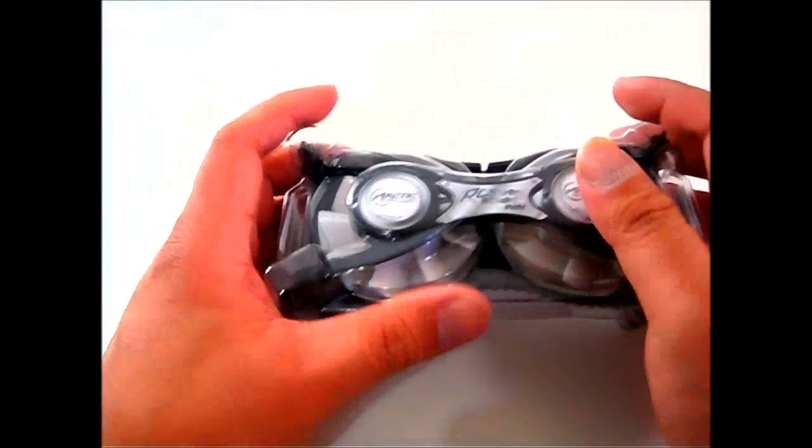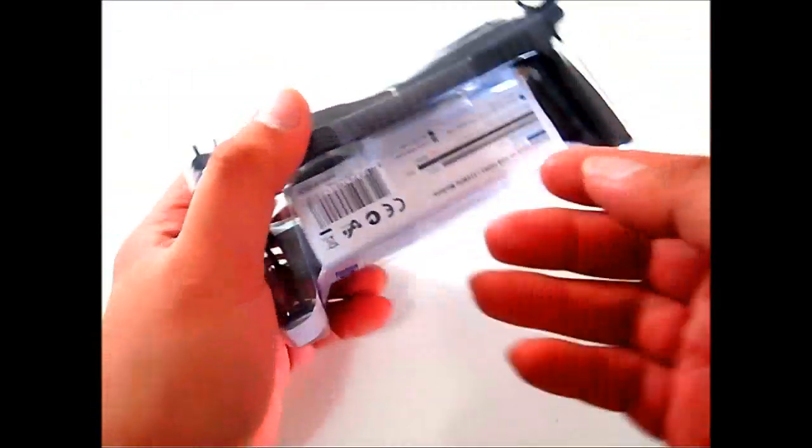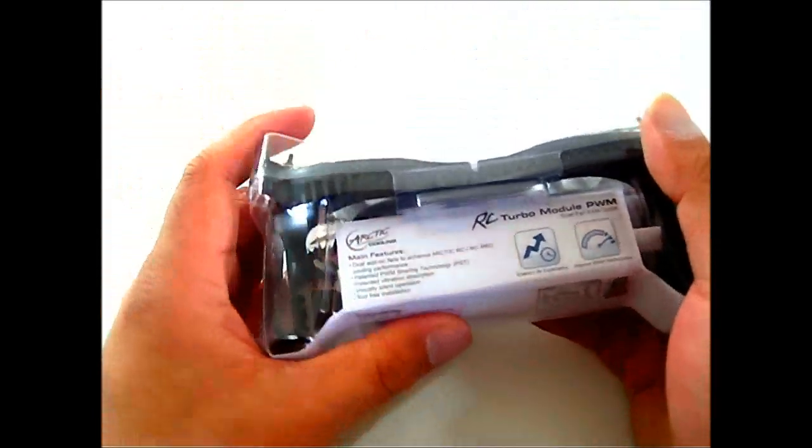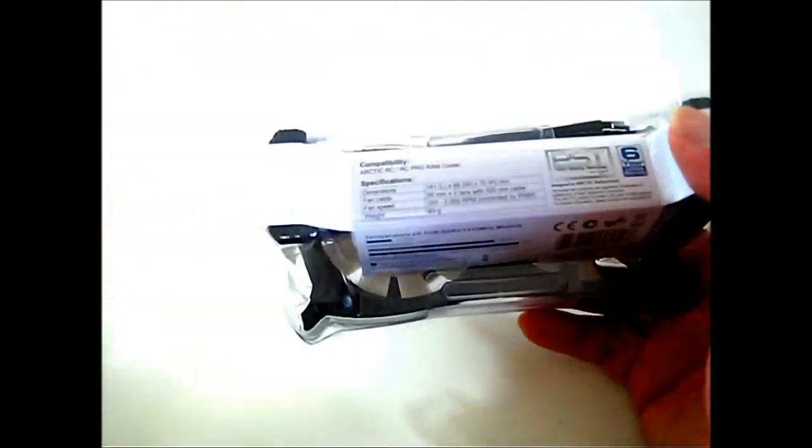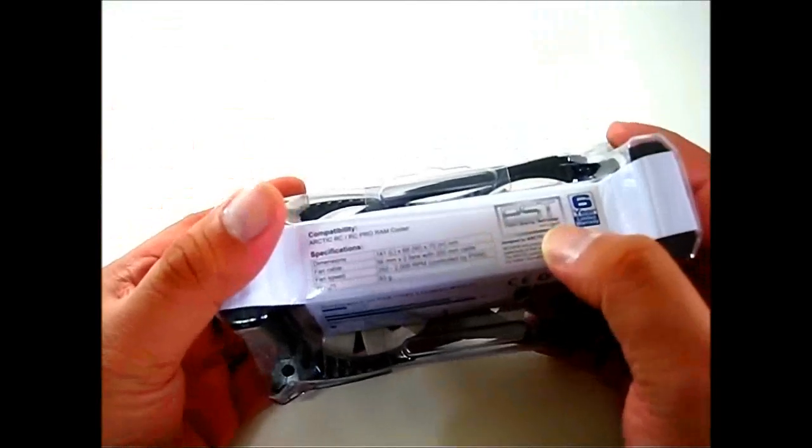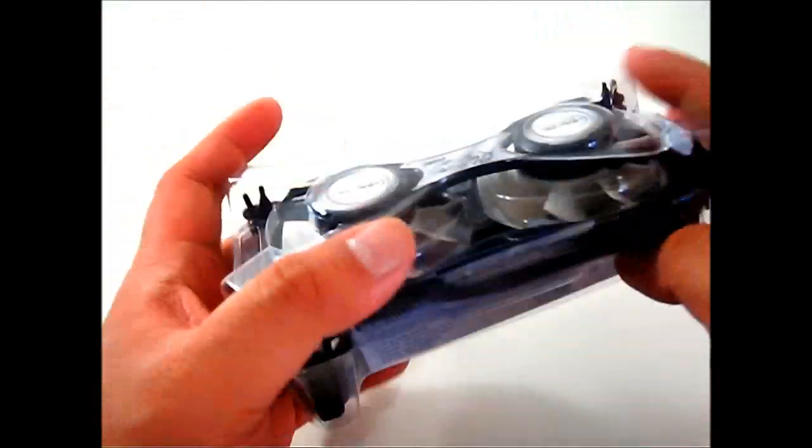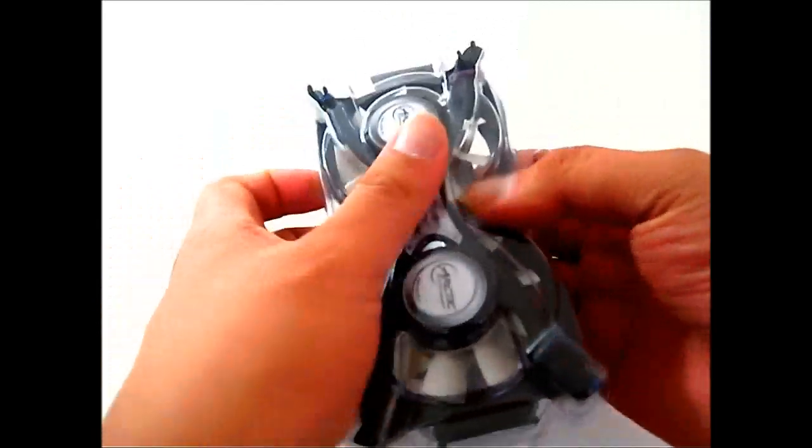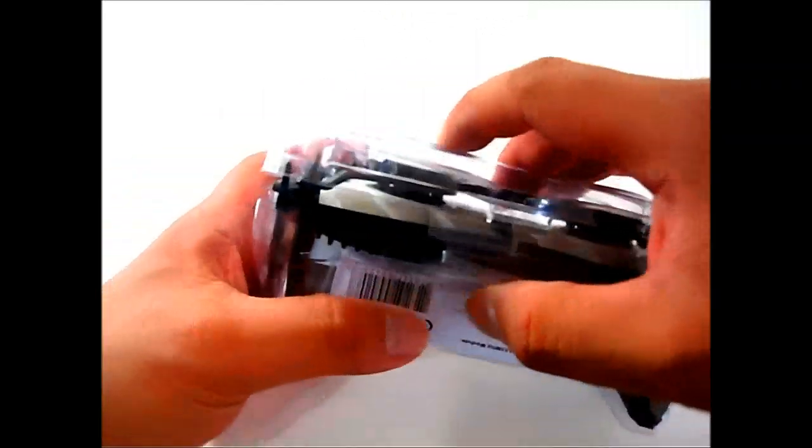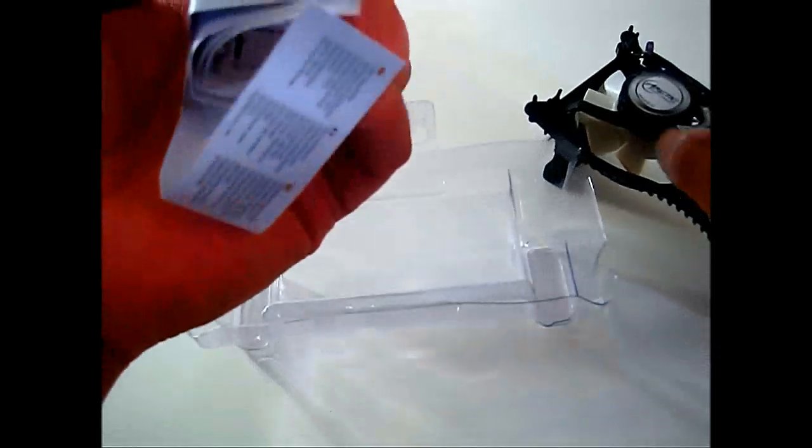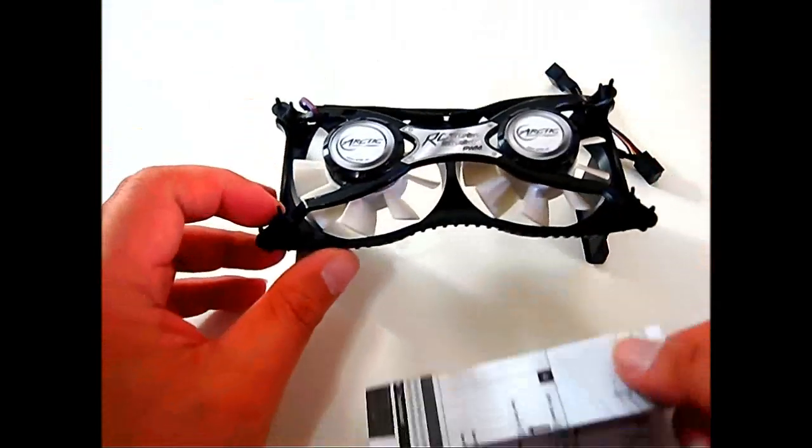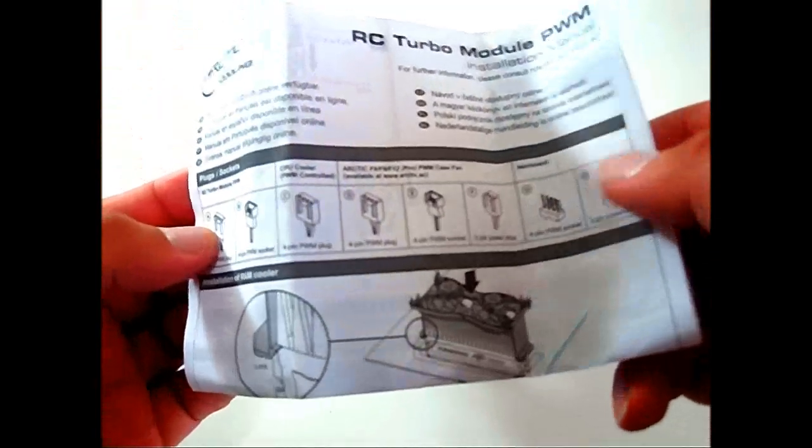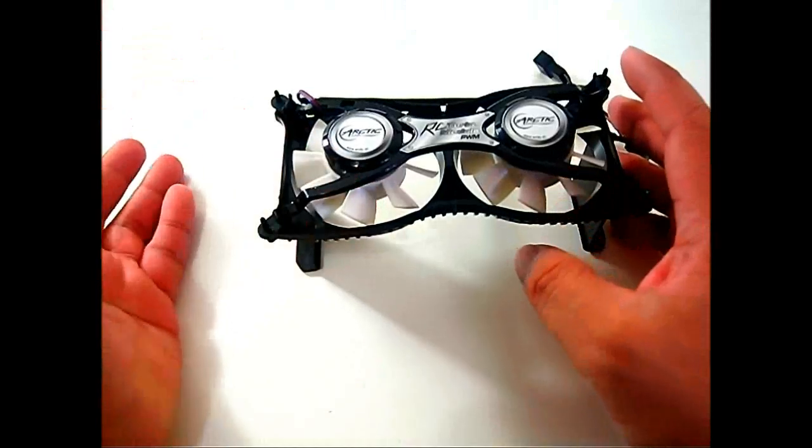Now we are going to take a look at the RC Turbo Module. This is the PWM version. They have discontinued the older version, and I'll mention what the difference is. First, let's take a look at the new features and dimensions. This one comes with the new PWM power sharing technology and a six-year limited warranty. Same as the Arctic RC Pro and other Arctic RC products, these are blister packs that are resealable and very easy to open.